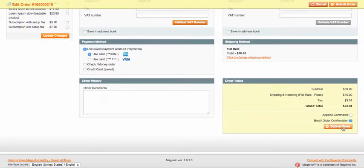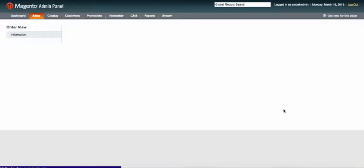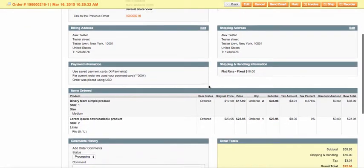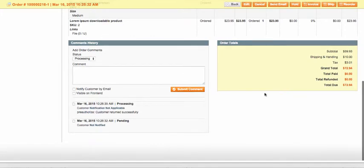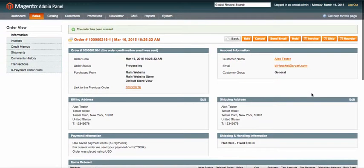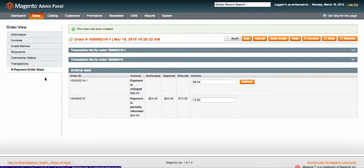Once the Submit Order button is clicked, Magento requests Xpayments to charge the difference. That's it! You've got a new payment and made your customer happy!